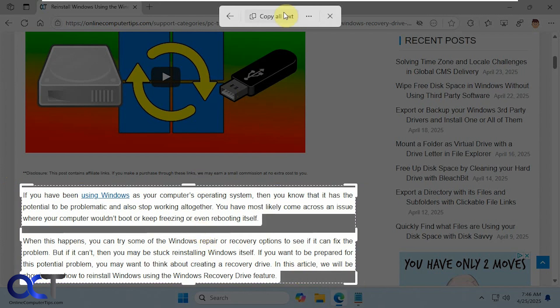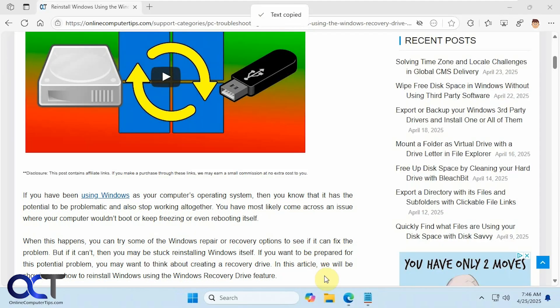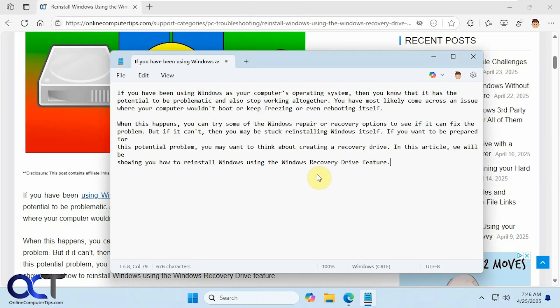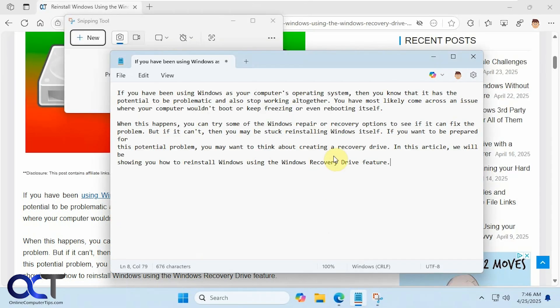And just copy all the text or just highlight the text you want and then copy that. So if we do copy all text, then we have everything there.